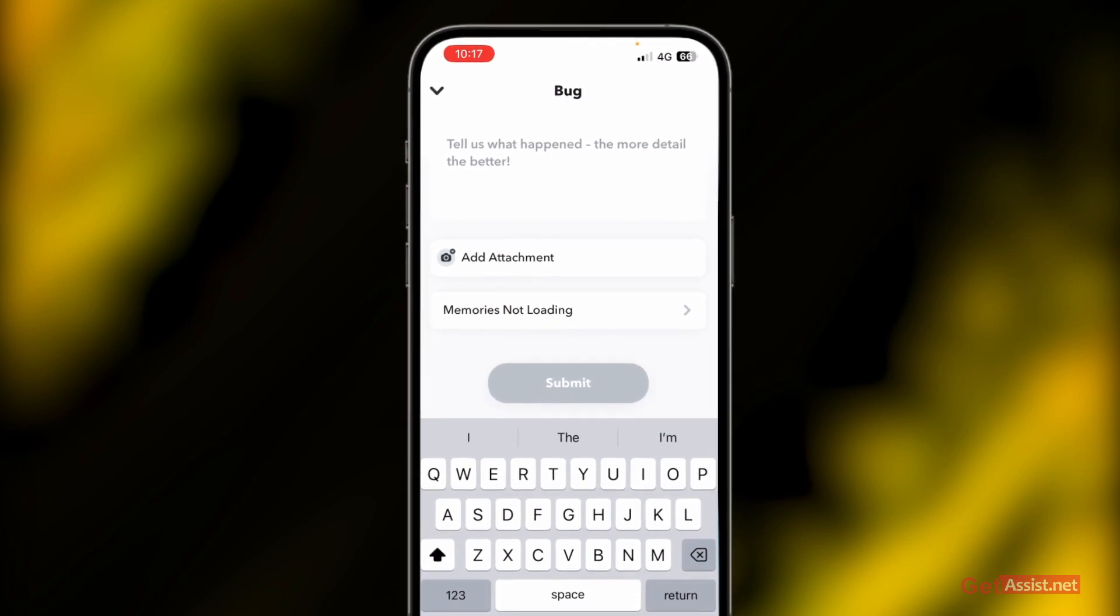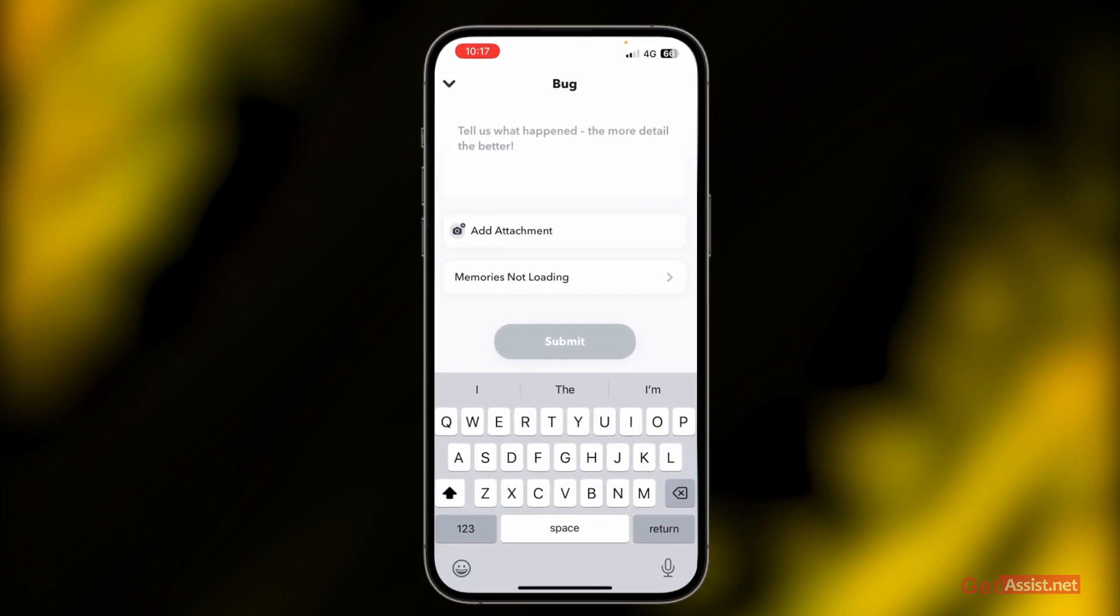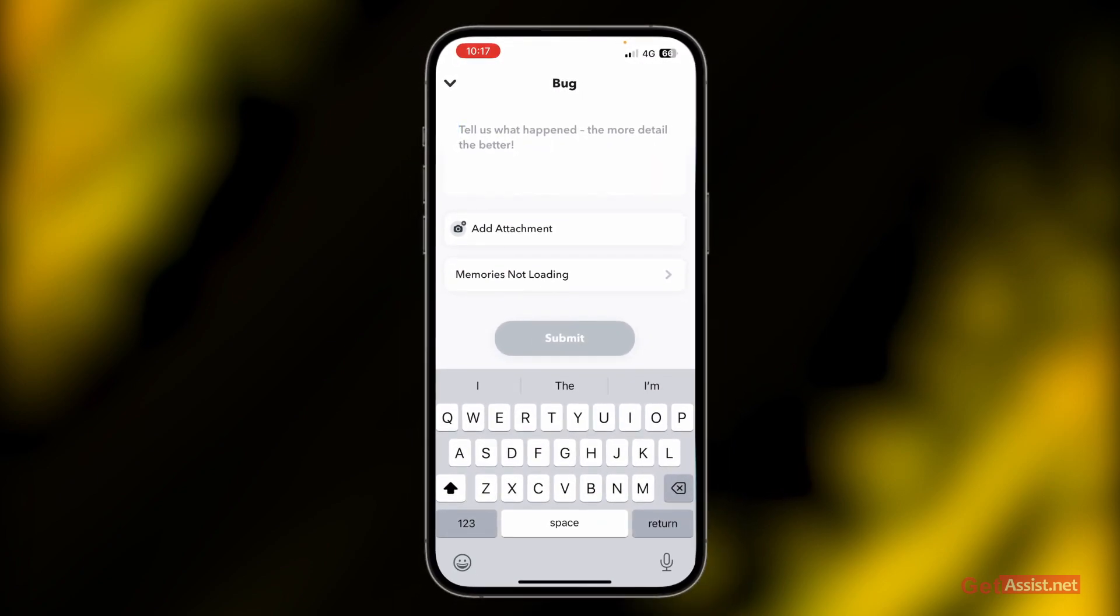Once you're done adding all the information, press submit. That's all you need to do. Now wait for their reply, so keep checking your email address and hopefully you'll find a solution.